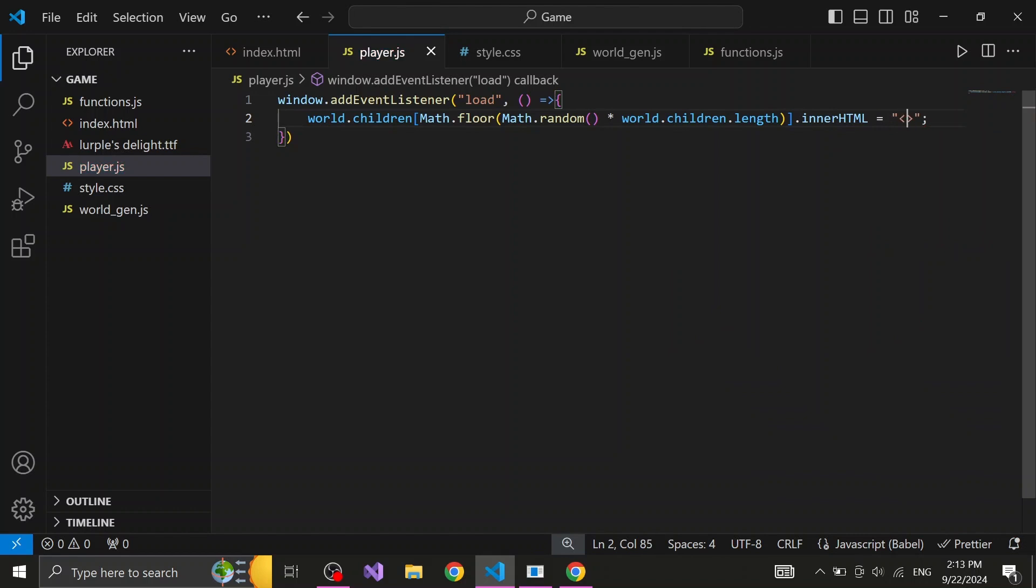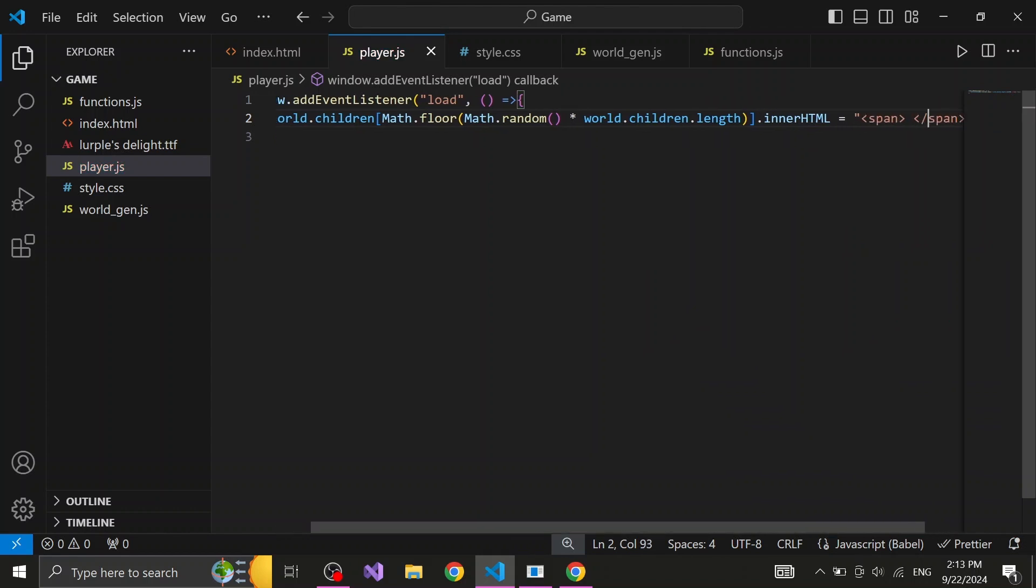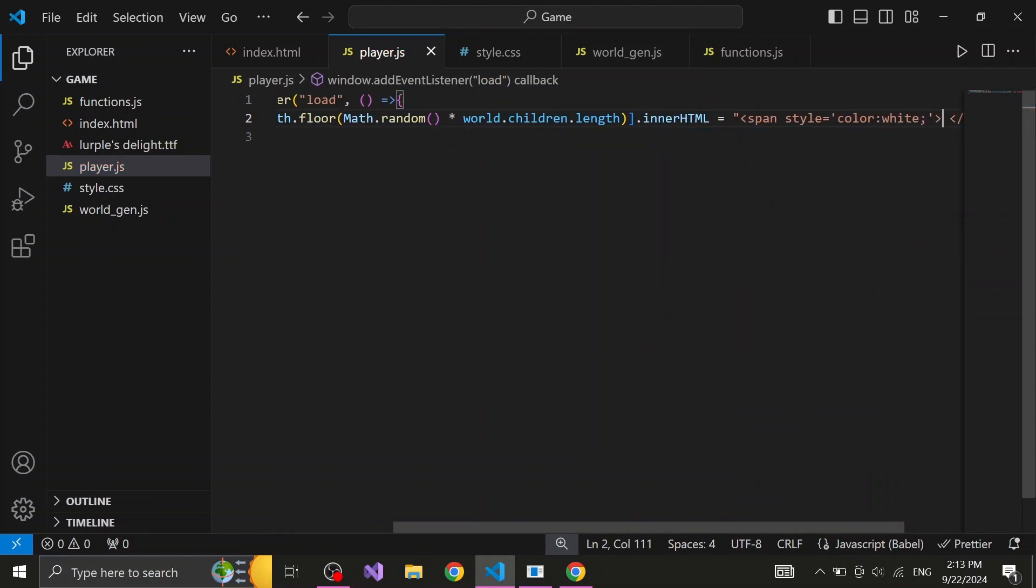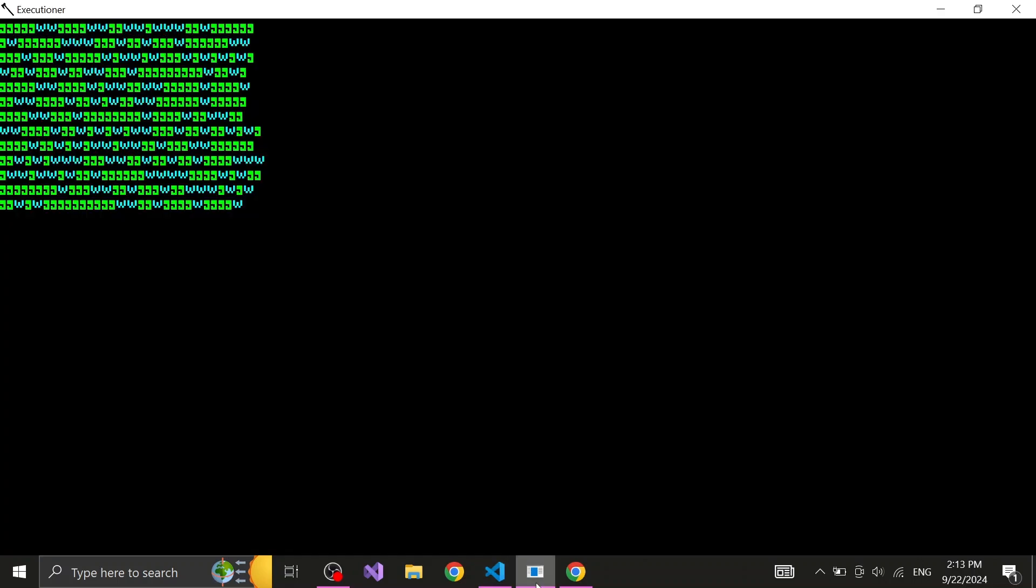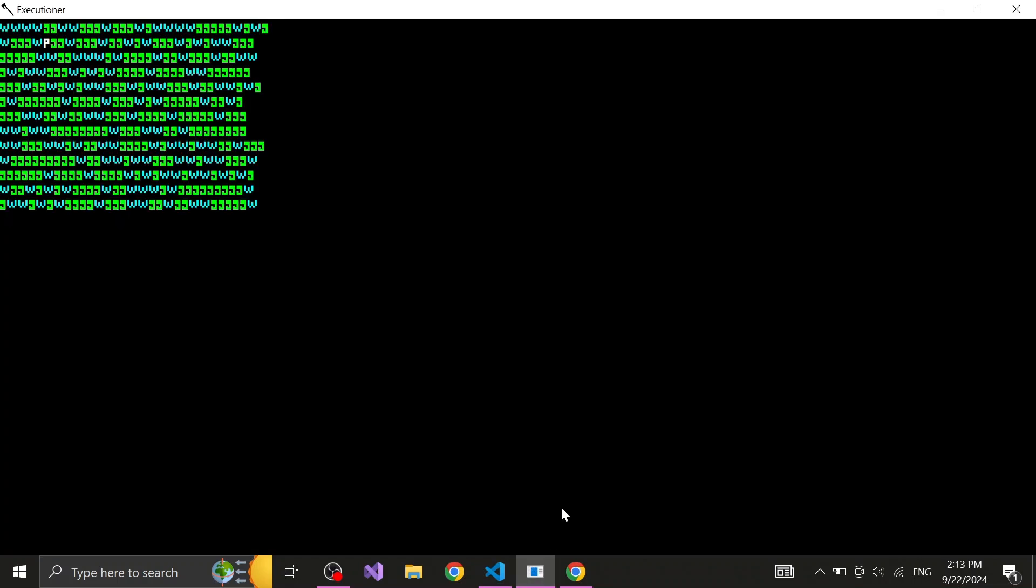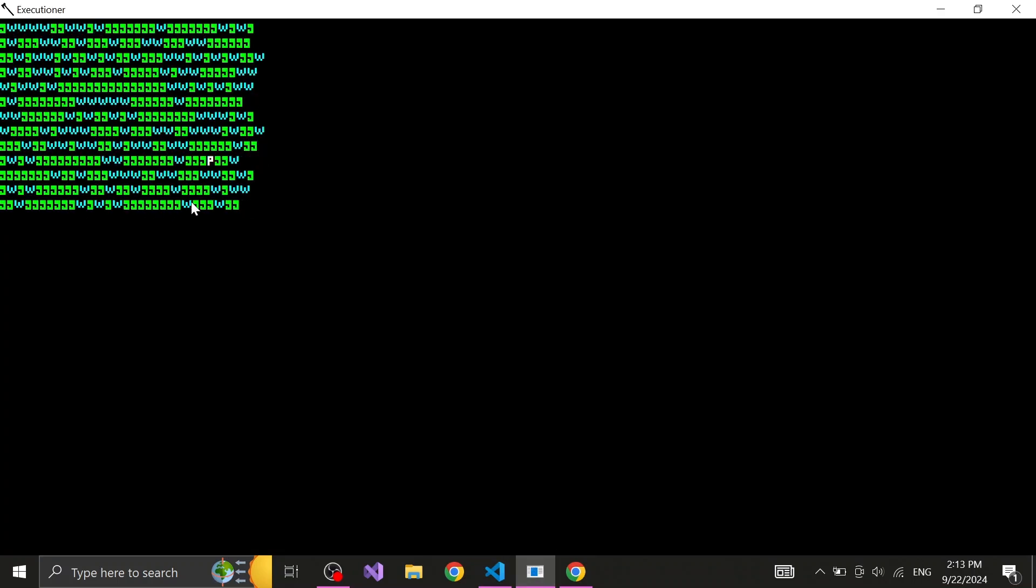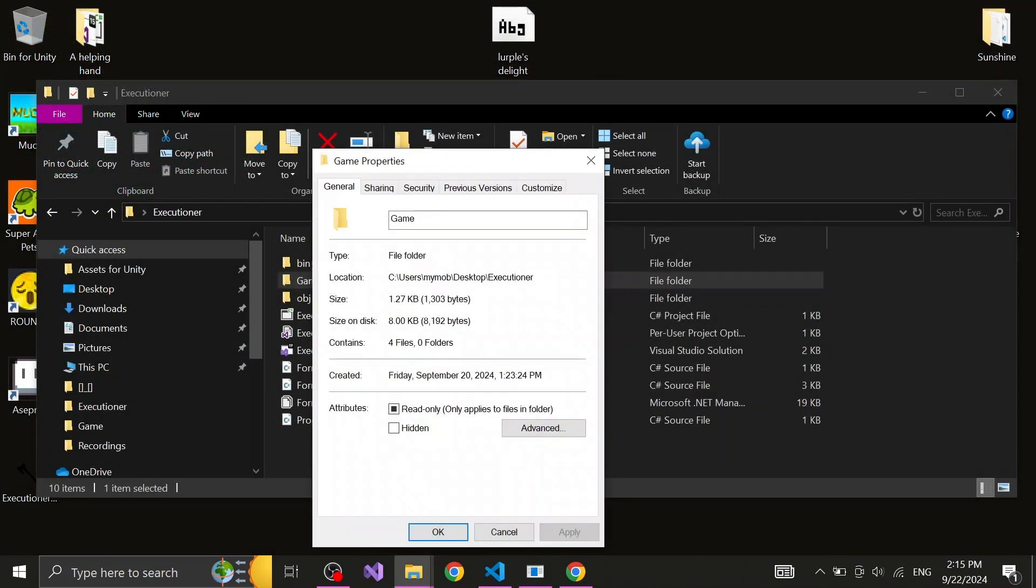After that, I moved on to working on the player script. The very first thing we do in the player script is, after the world gets loaded, find one random tile and swap it out with a white key. Before we continue the development, let's quickly check the storage, and it looks like we are at 1.27 kilobytes so far.